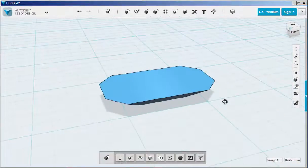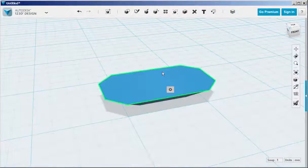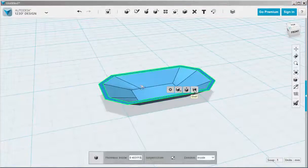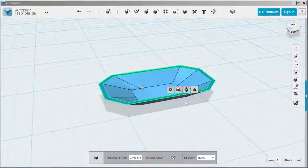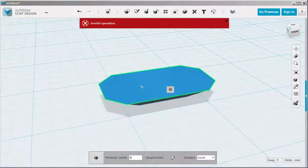Now shell it out. Overtype the default number in the text field to make the shell a bit thicker.